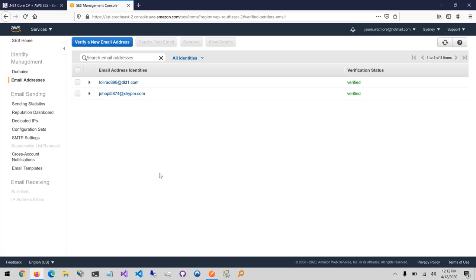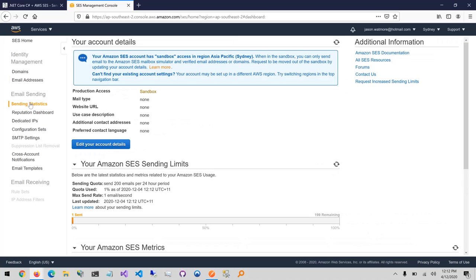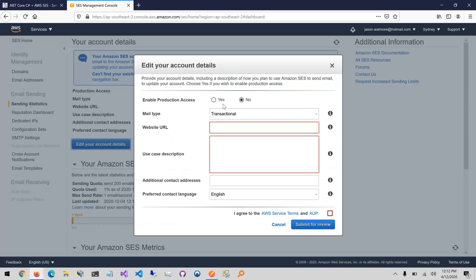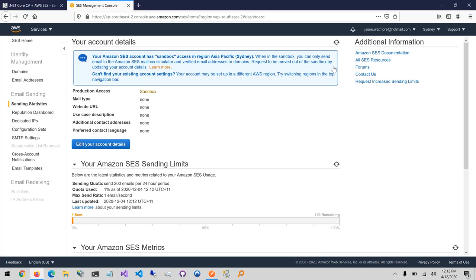Copying the verification link to a new tab — that's verified. Going back to the console, you can see both addresses are now verified. To see your current production status in AWS SES, go to Sending Statistics — my production status is currently sandbox. If you want to request full production access, click 'Edit Your Account Details', select yes for 'Enable Production Access', enter your website URL and use case description, and submit for review. Once you have production access, you still need to verify your from address, but recipient addresses don't need to be verified.